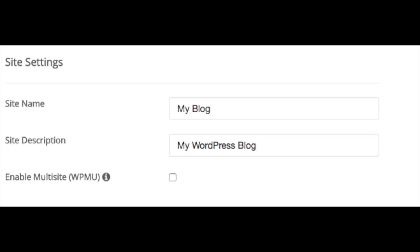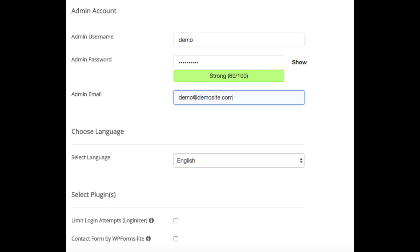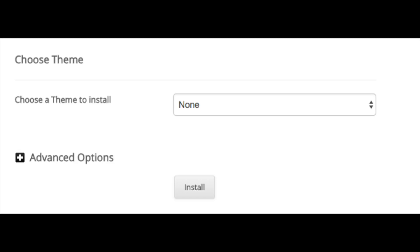Now put in your site name and site description. Next, ignore 'Enable Multi-Site' unless you are implementing that. Put in your admin username, password, and admin email address — this is the information you'll use to log into WordPress. Select your language. You can also select 'Limit Login Attempts' to protect against hackers, and optionally enable Contact Forms by WP Forms. For the theme, I keep it set to none — I'll cover that shortly. Don't mess with advanced options unless you're experienced. Then click Install.